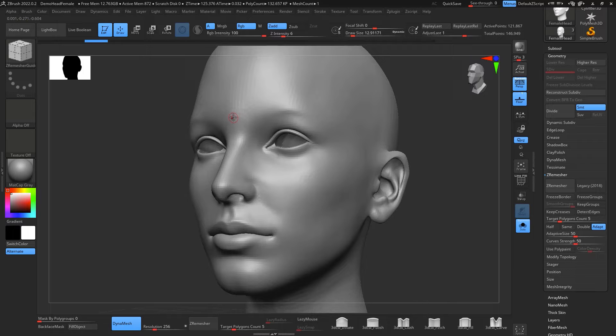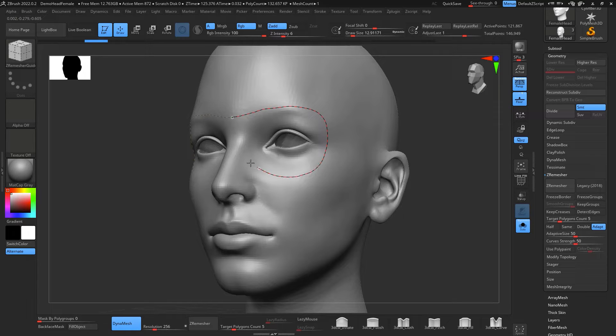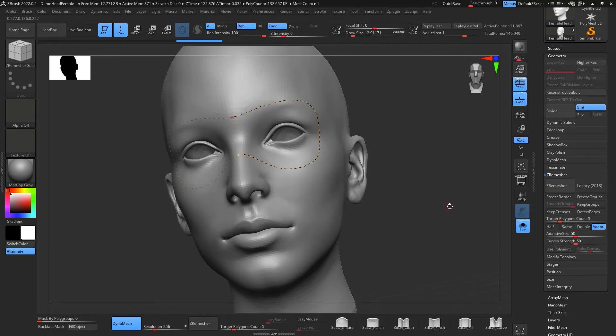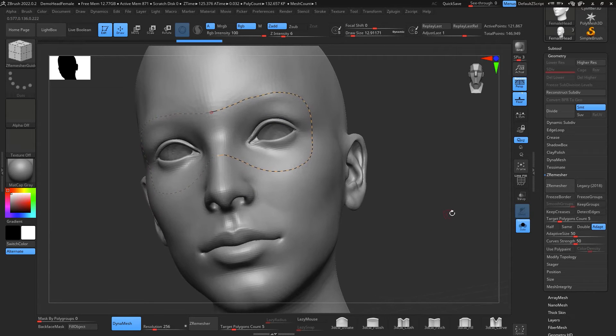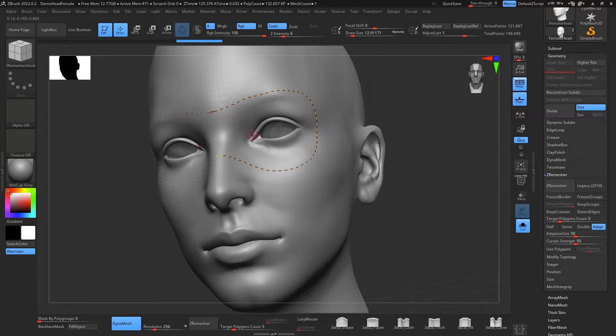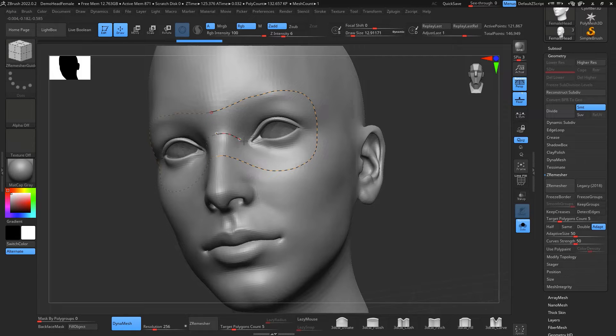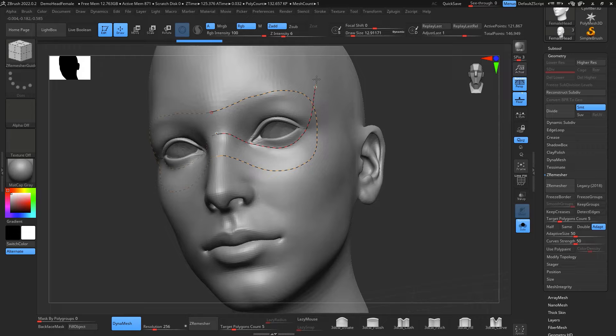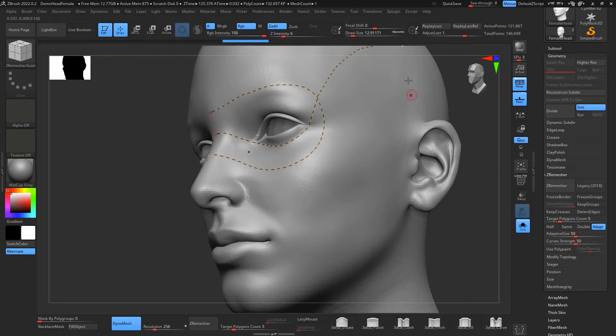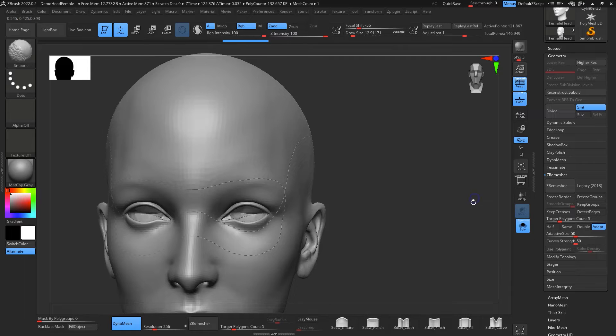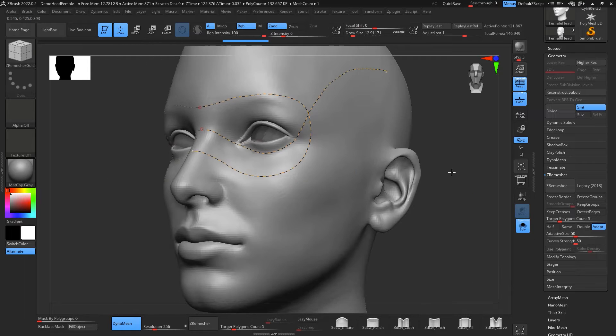So the first one that I'm going to do is going to be right here from the forehead all the way around the eye into the middle of the nose. The second one that I'm going to do is going to go right here from the end of the bridge of the nose following the lower eyelid going up to the end or almost the middle of the head.